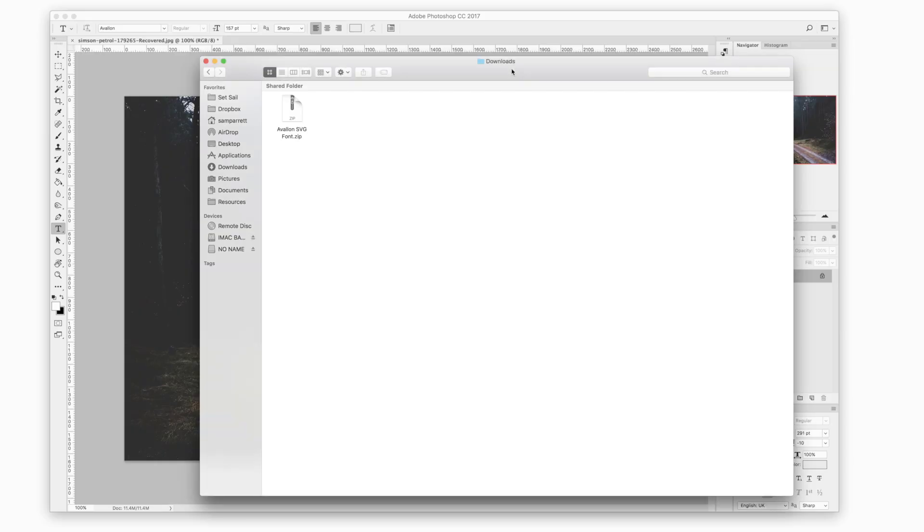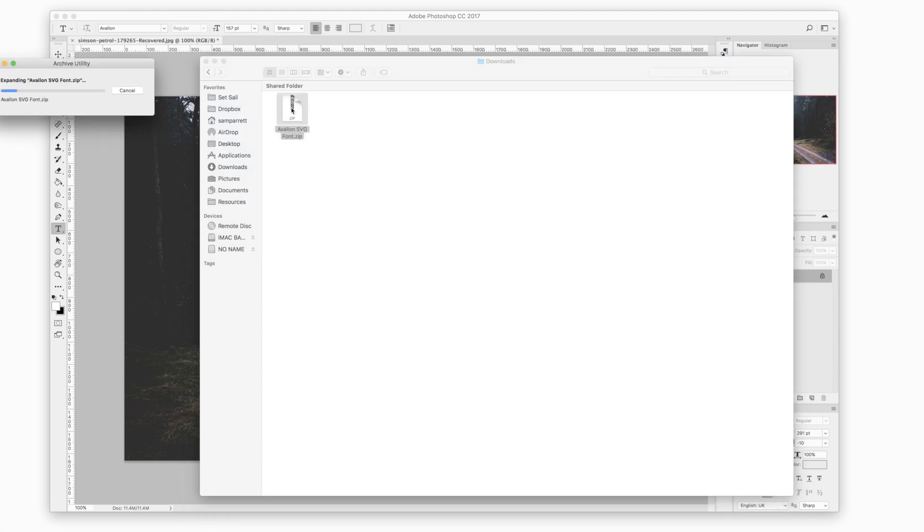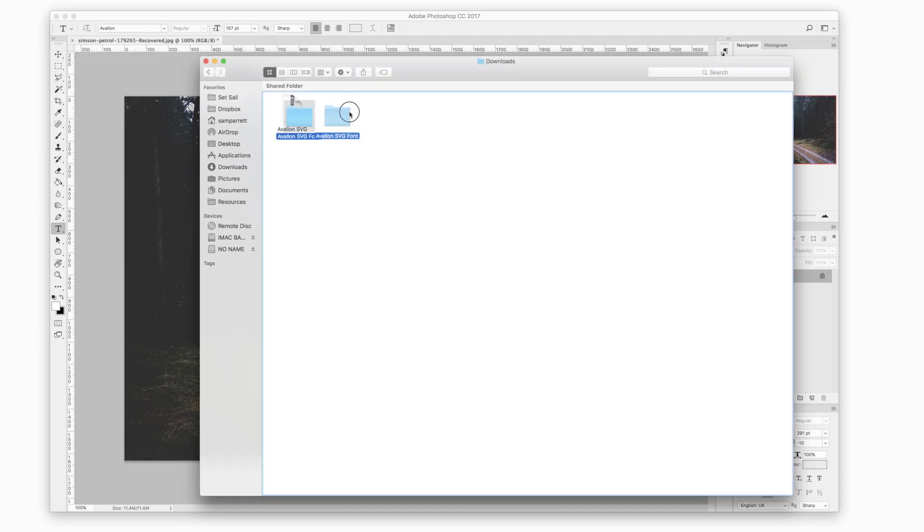Okay so when you download the Avalon font it will come in a zip compressed file so you can just double click this if you're using a Mac computer or right click and select extract if you're using a Windows computer.